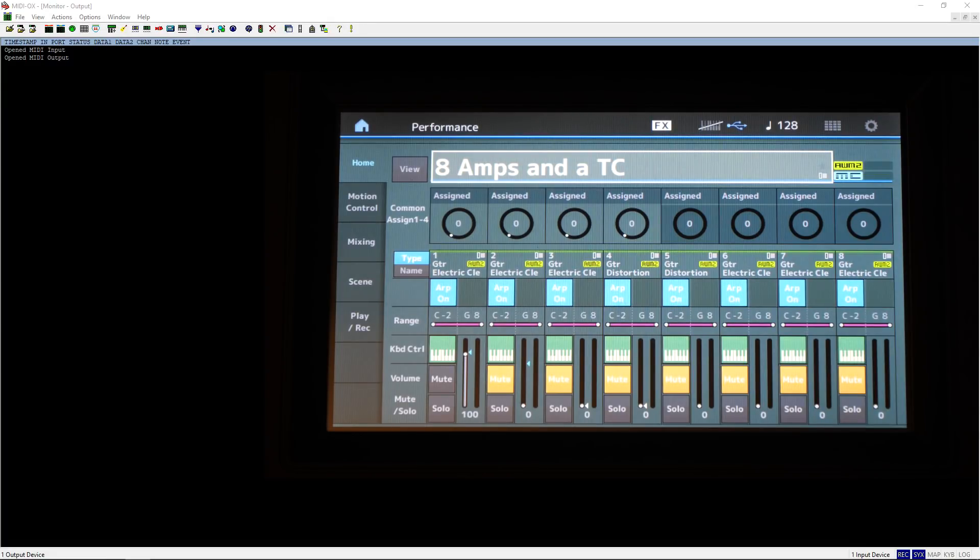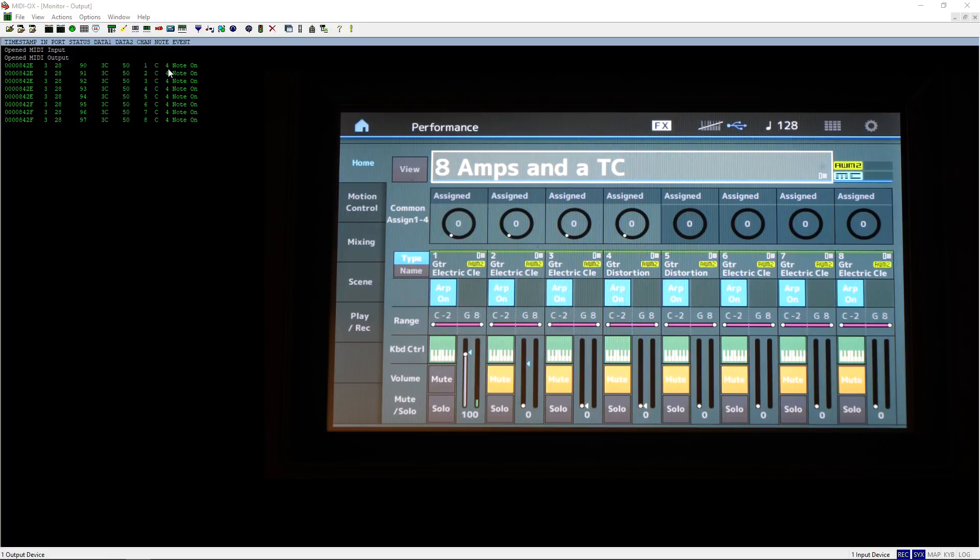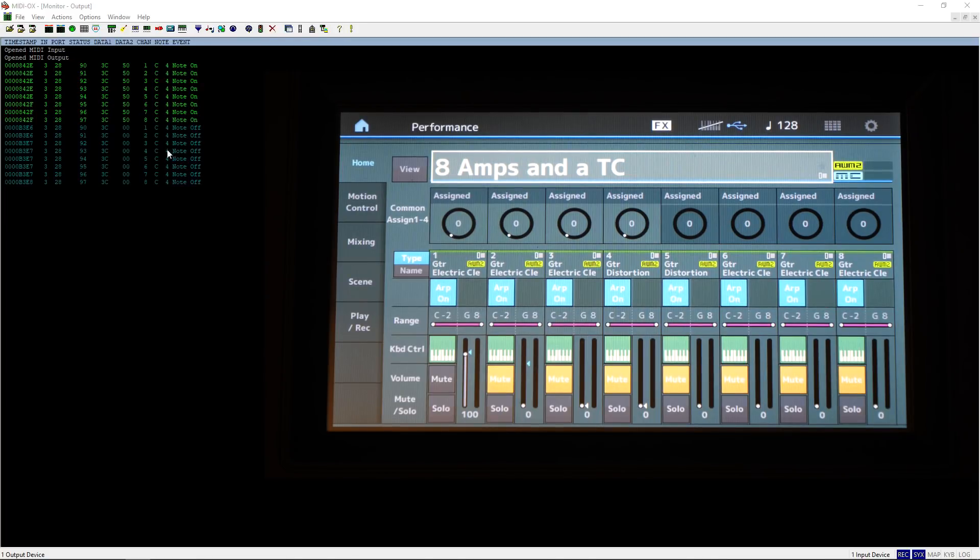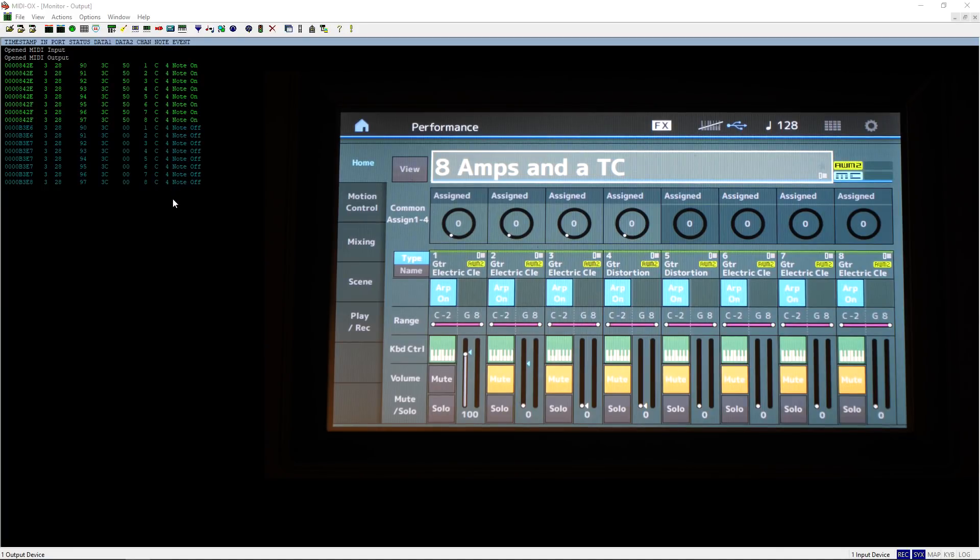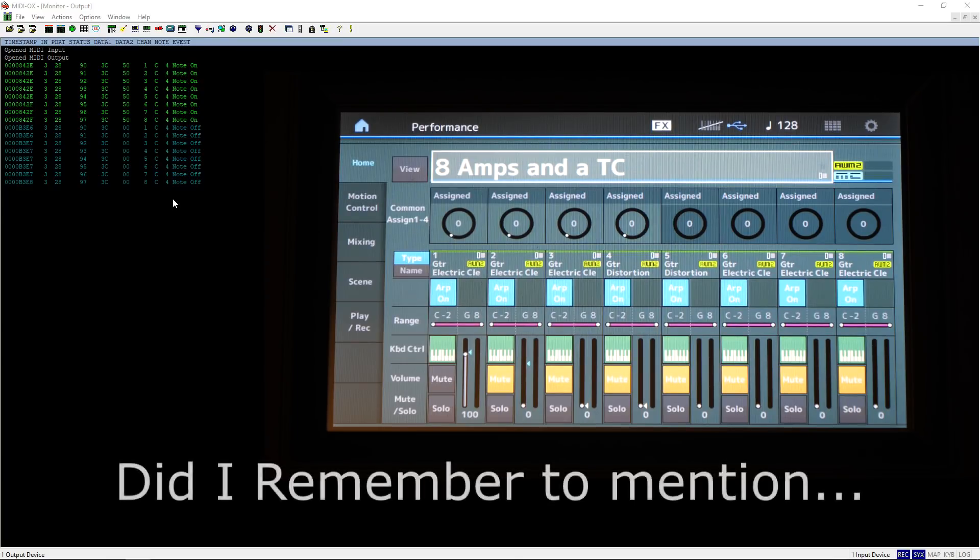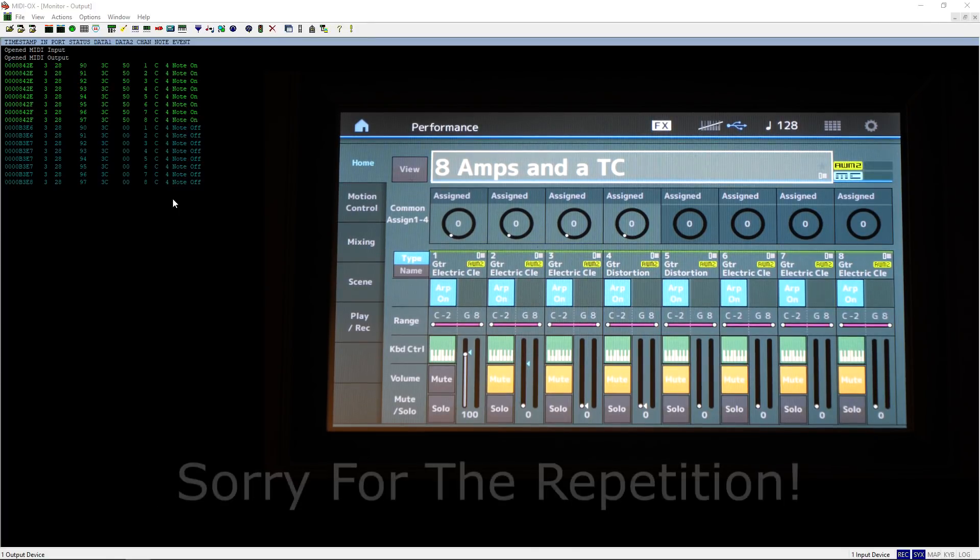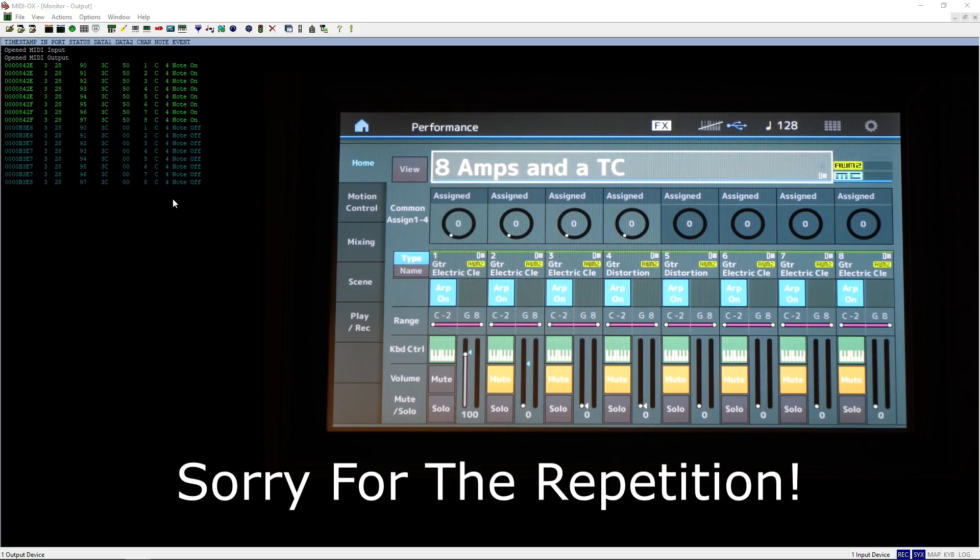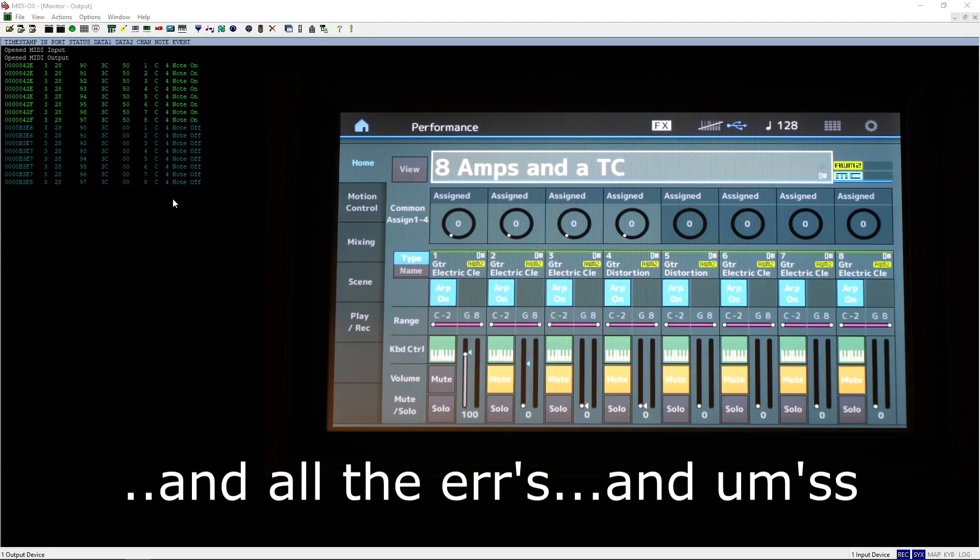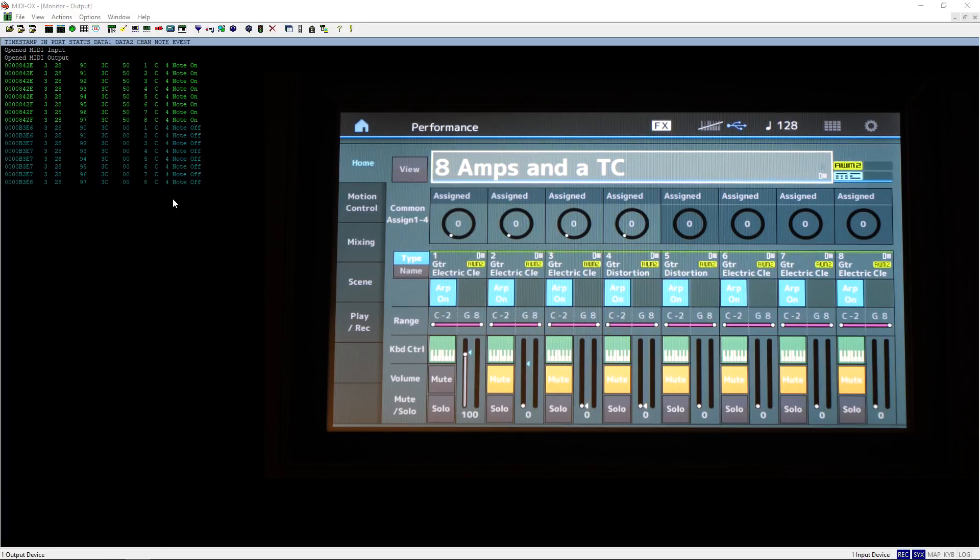So let's call up that performance again, 8 Amps and a TC, and work out what's going on. I'm literally going to press middle C on the keyboard and what's pretty clear is that you can see it's transmitting the C4 note on information, but it's on eight simultaneous MIDI channels, MIDI channels 1 to 8. I'm going to release the note now and there's a note off information for those same eight MIDI channels. So that's quite a different approach to a lot of keyboards. Certainly I'm used to the Korg Kronos and that had a global channel as well as multiple MIDI channels, and the global channel would handle basically all the performances in a slightly different way to the way that's being handled on the MODX.